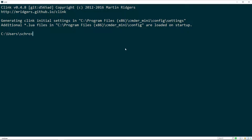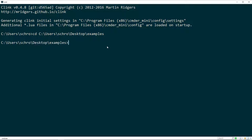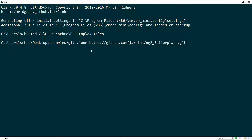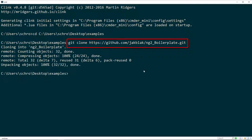The first thing I'm going to do is cd into the location where I want this project to be — it's going to be in my examples folder — and then I'm going to clone a repo. This is just a basic Angular 2 boilerplate.